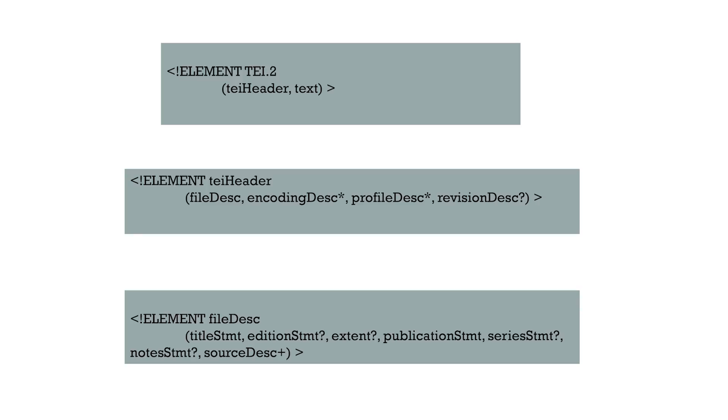And in the third, the last box, I have the element file description being called or created, and the children elements you could see from title statement to source description.